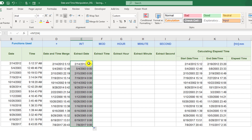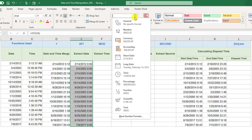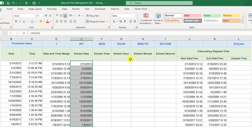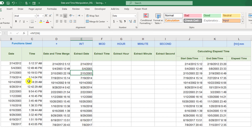Because the time portion is now zero, we don't need it, so we can change the format to Short Date to display only the date. As you can see, this column now equals the original date column.